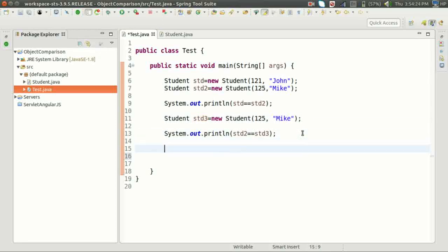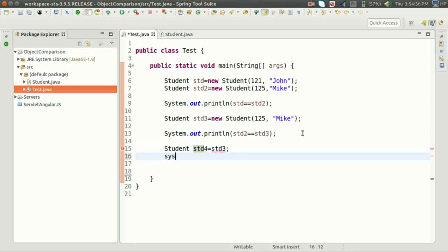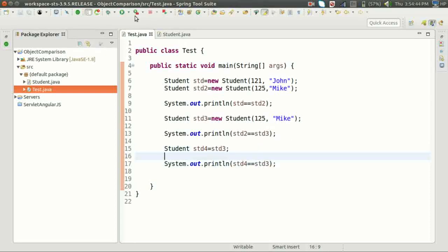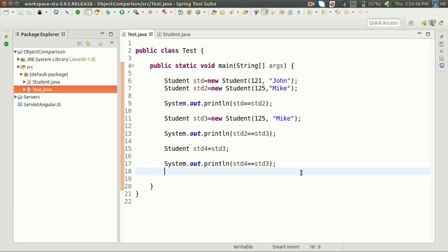Let's understand why we are getting false. Now let's create std4 and assign std4 = std3, then compare std4 == std3. At this point, this statement will return true. Now let's see what is really happening behind the scenes.